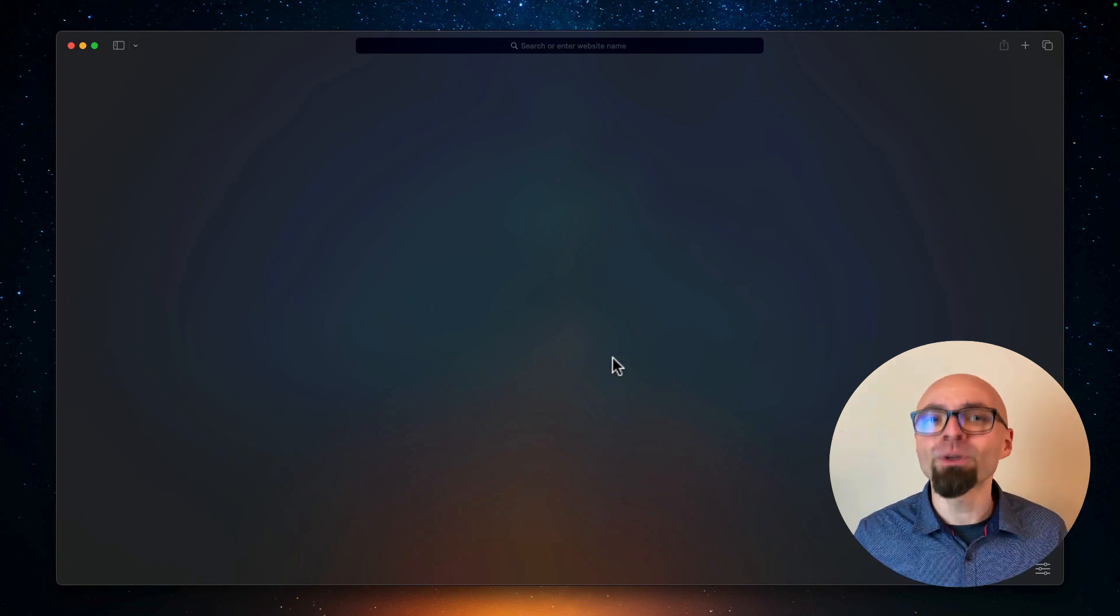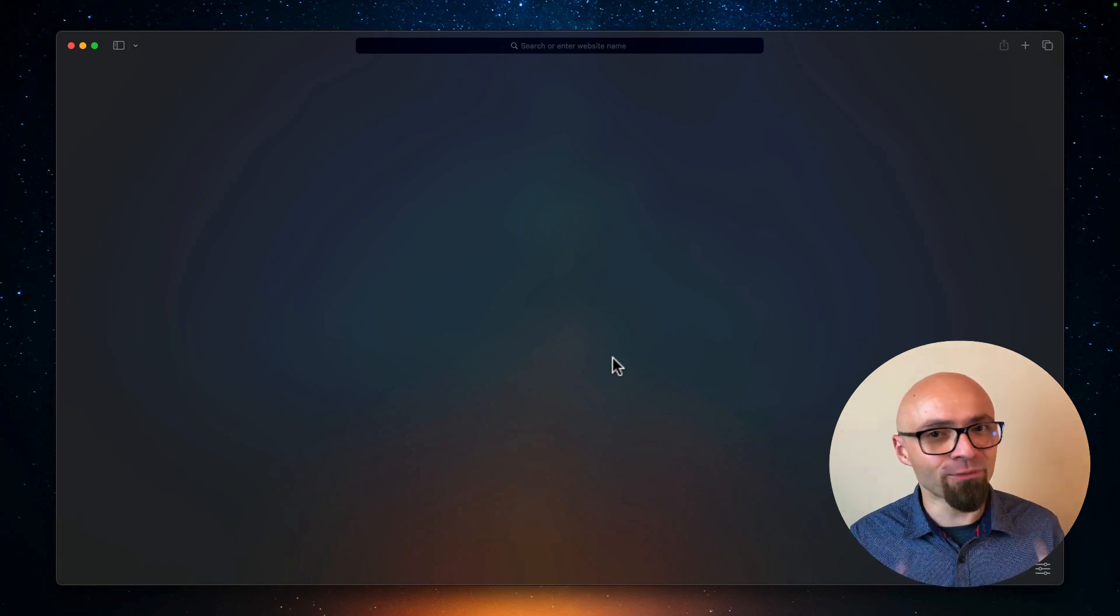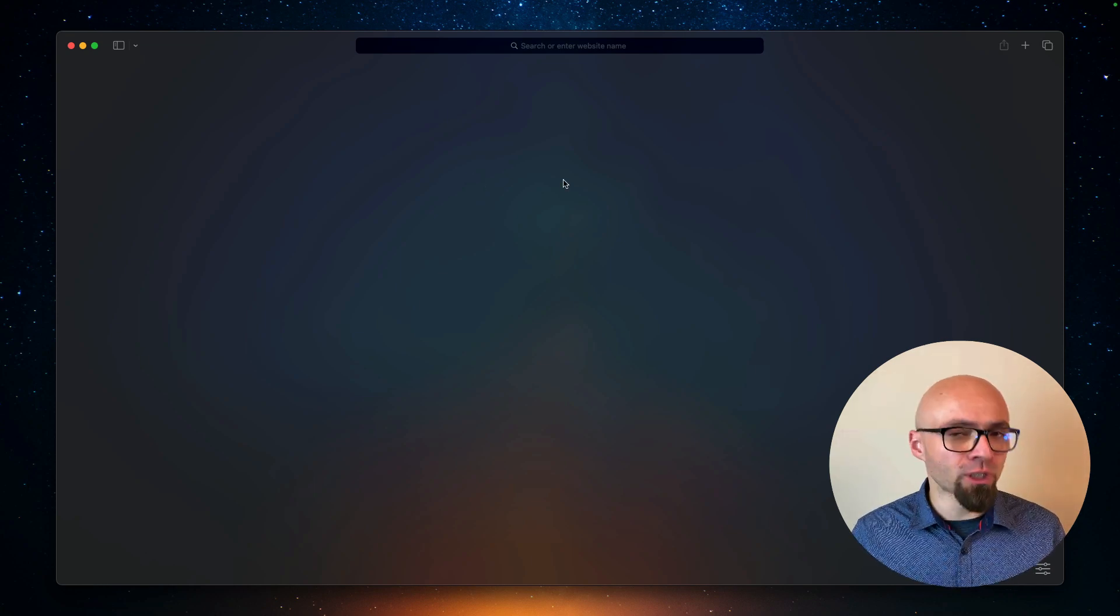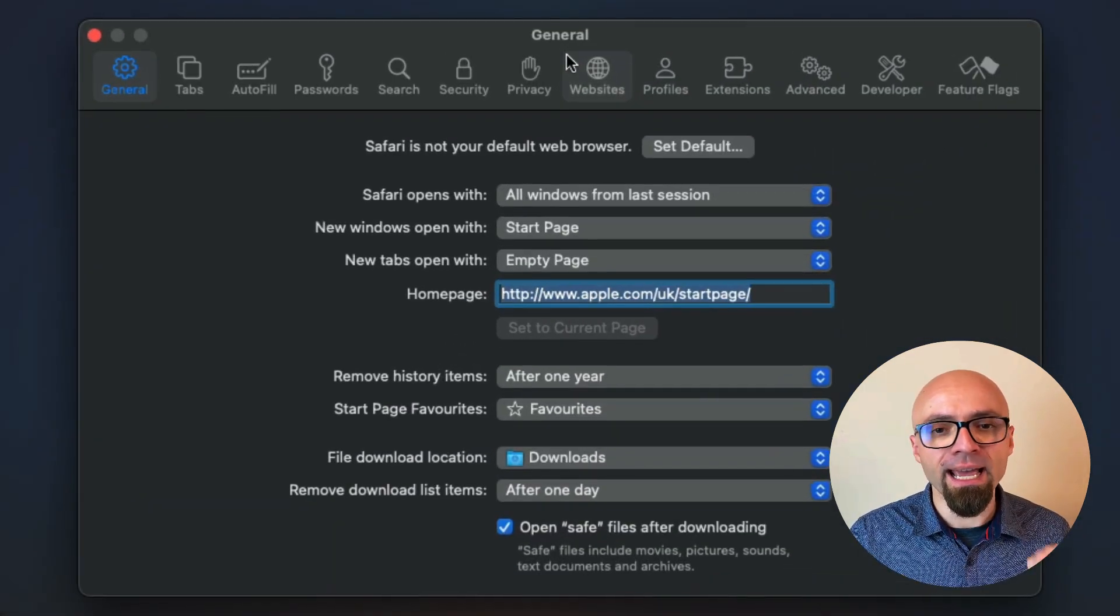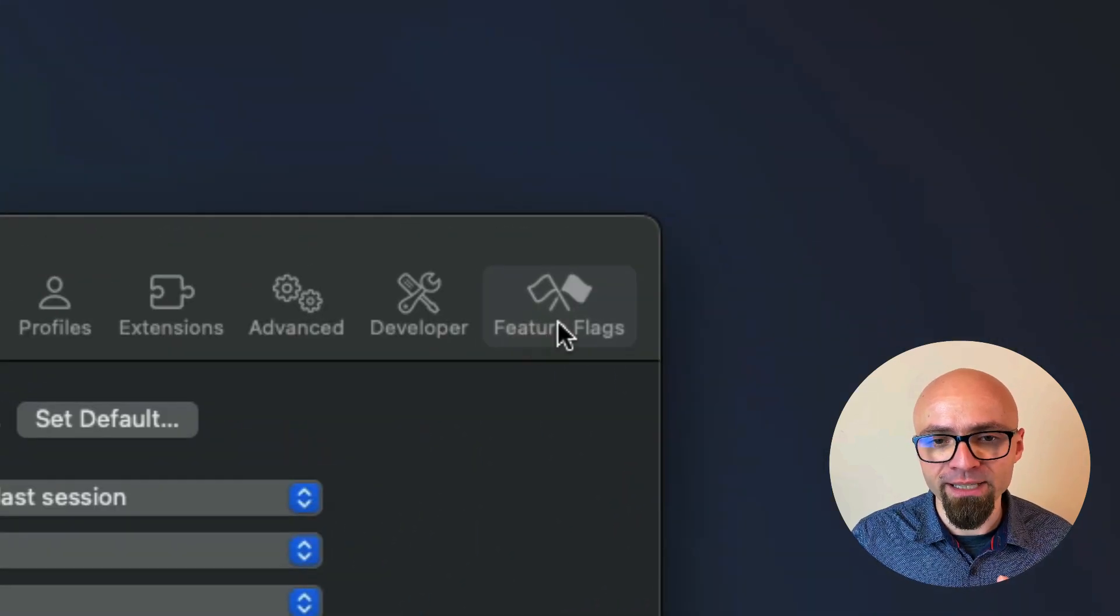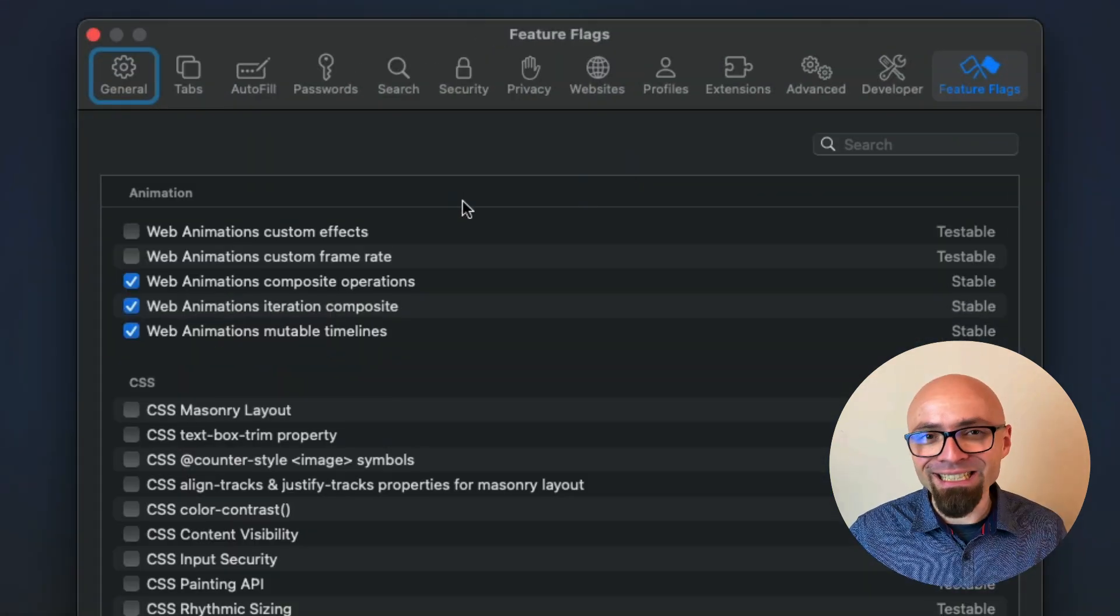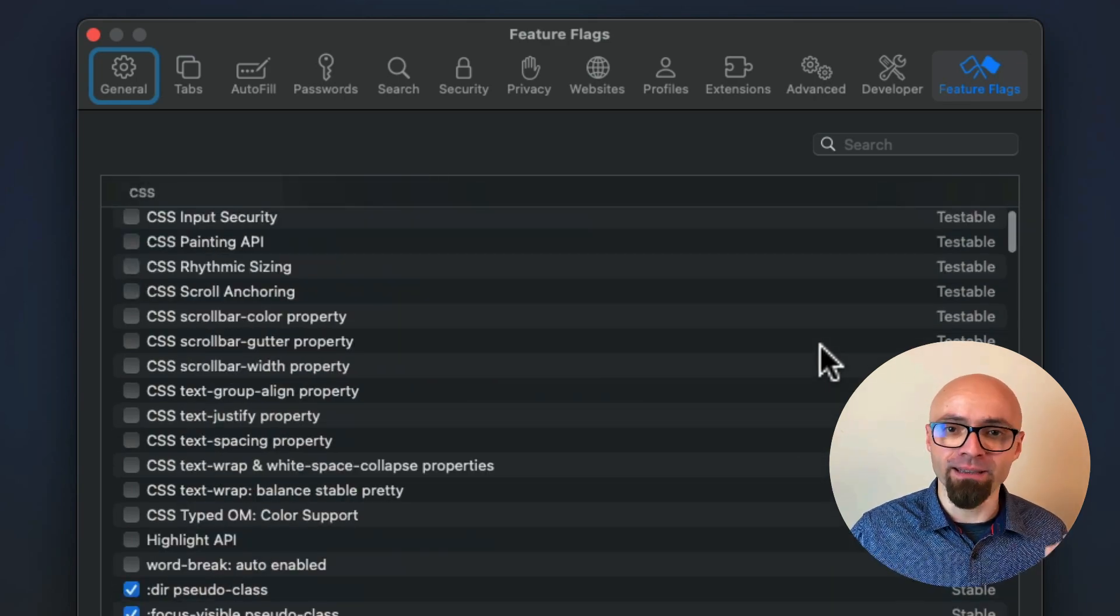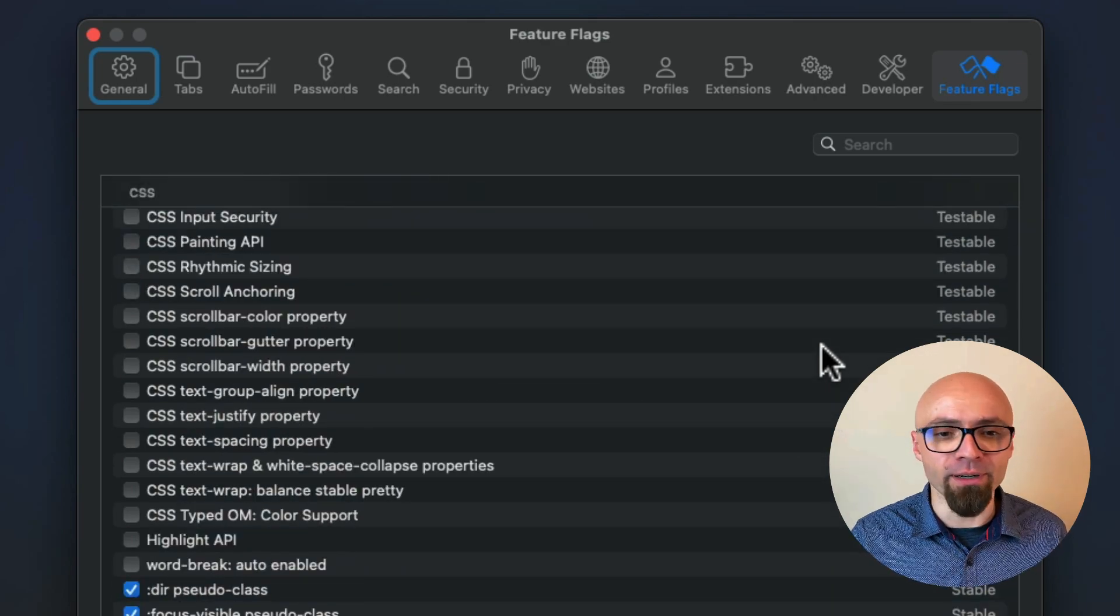And if you want to enable experimental features in Safari, you'll find experimental features in settings. I will open them with command comma shortcut. And here at the end, you will see feature flags. And this is a really nice and clear list of experimental features that can be enabled or disabled in Safari.